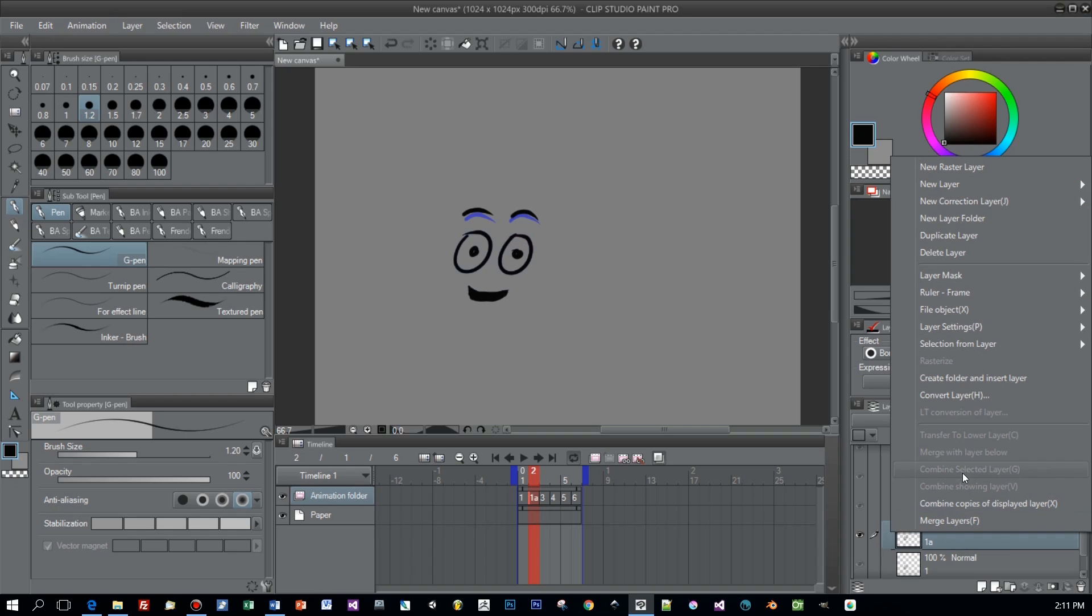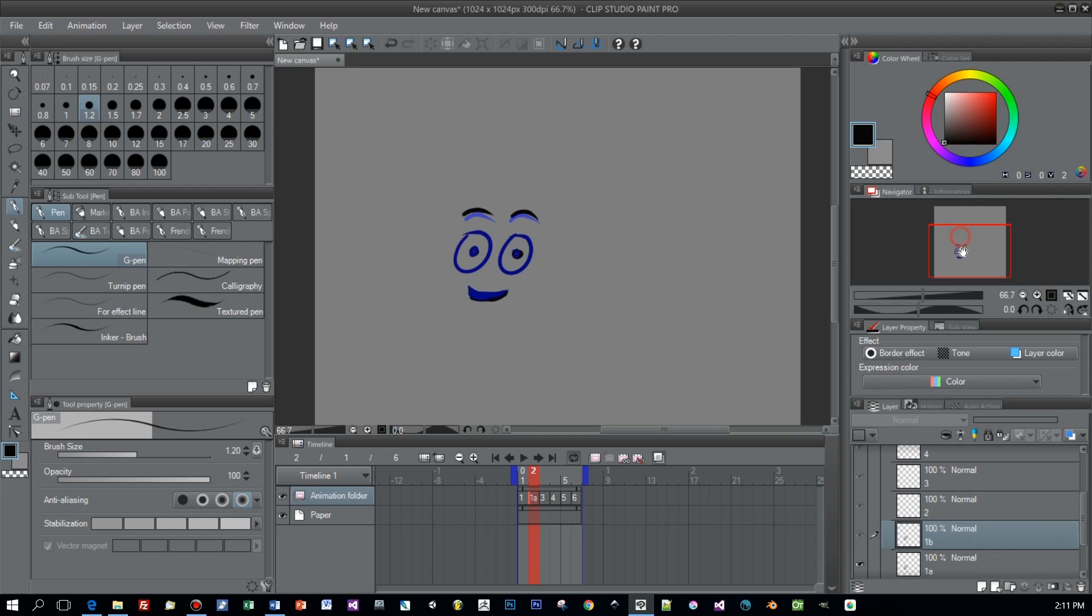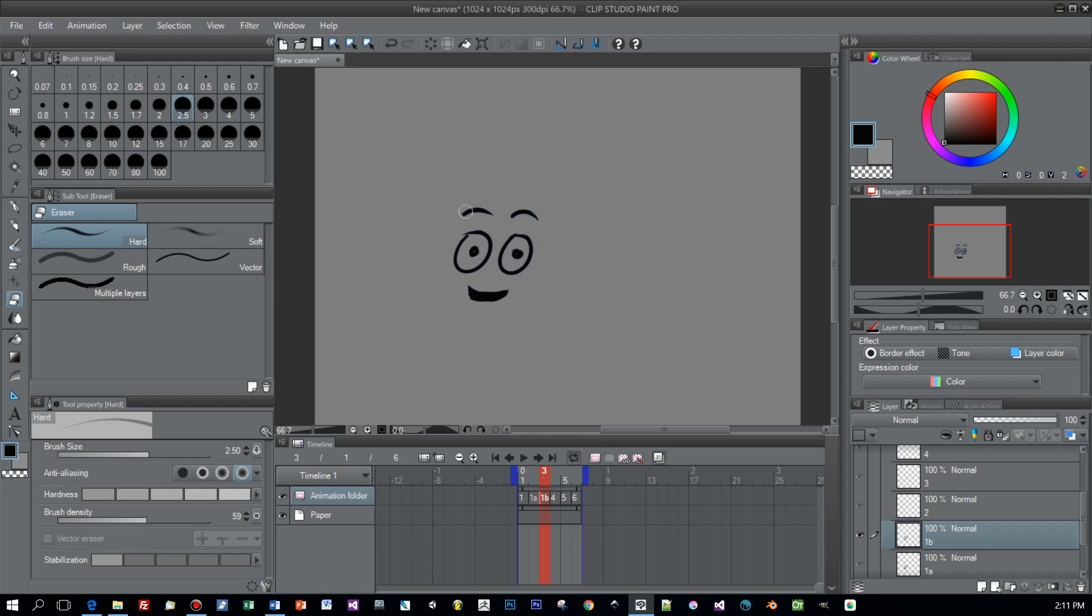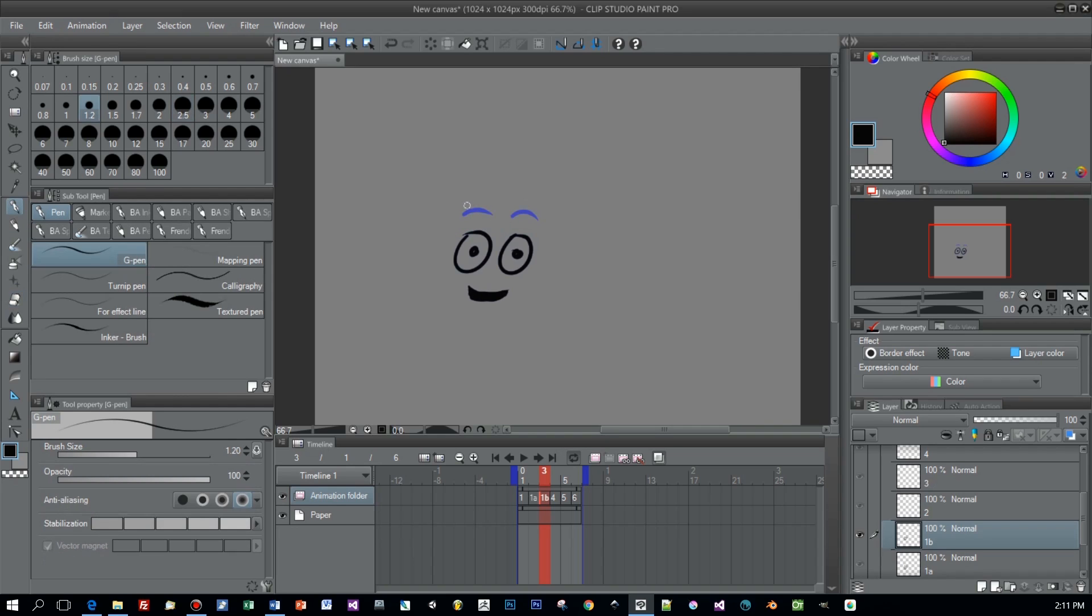Now I select the next layer again, I duplicated the 1A and the 1B layer is created. I right click frame number 3, select 1B, and now again I draw the eyebrows a little bit higher, the pupils a little bit bigger, and so on and so forth and my animation is developing step by step.